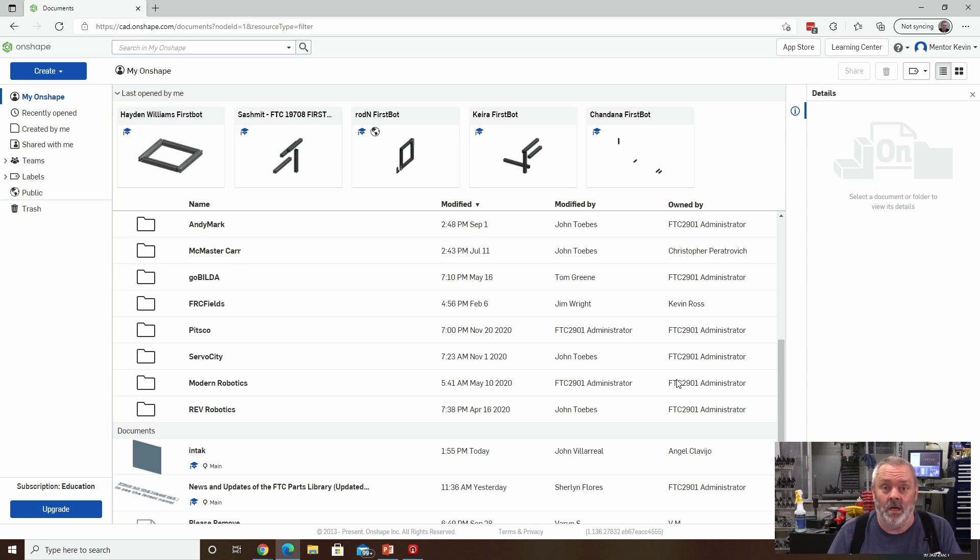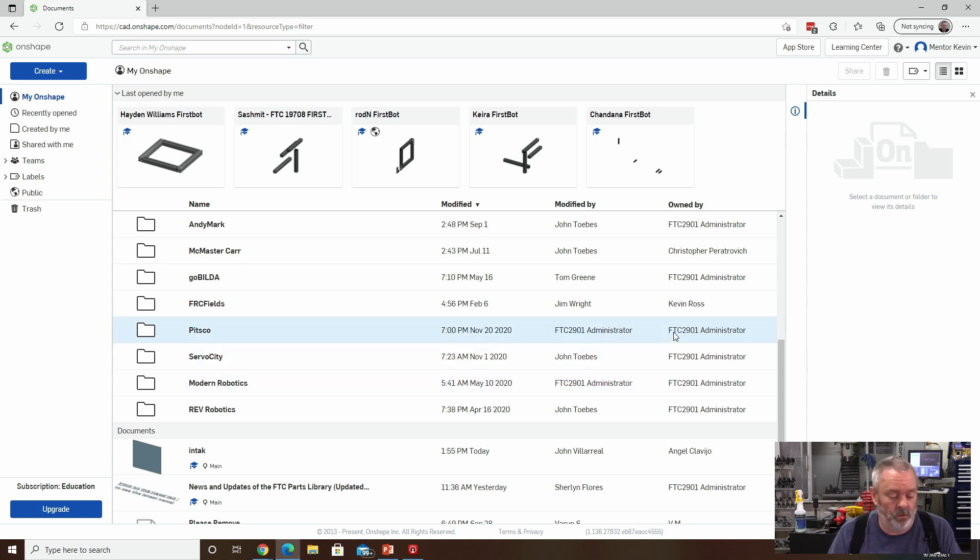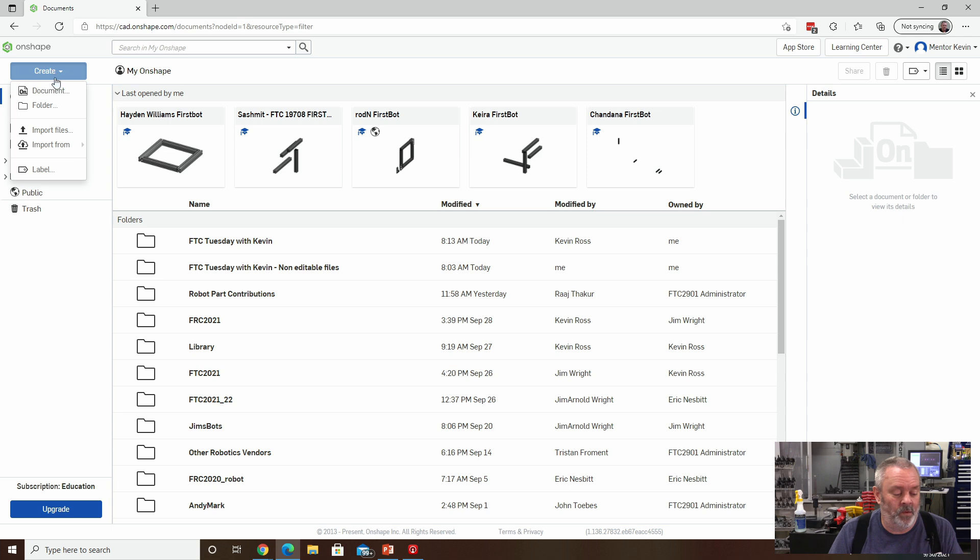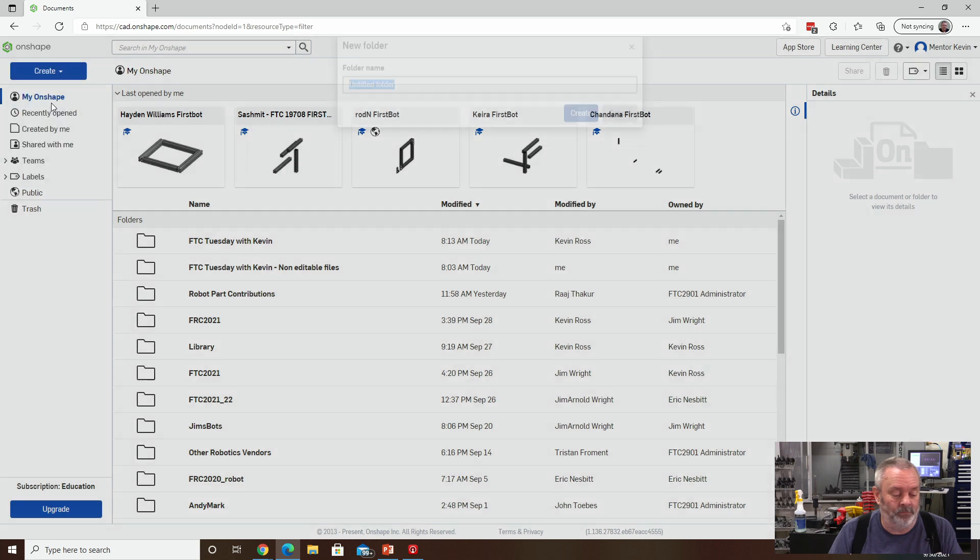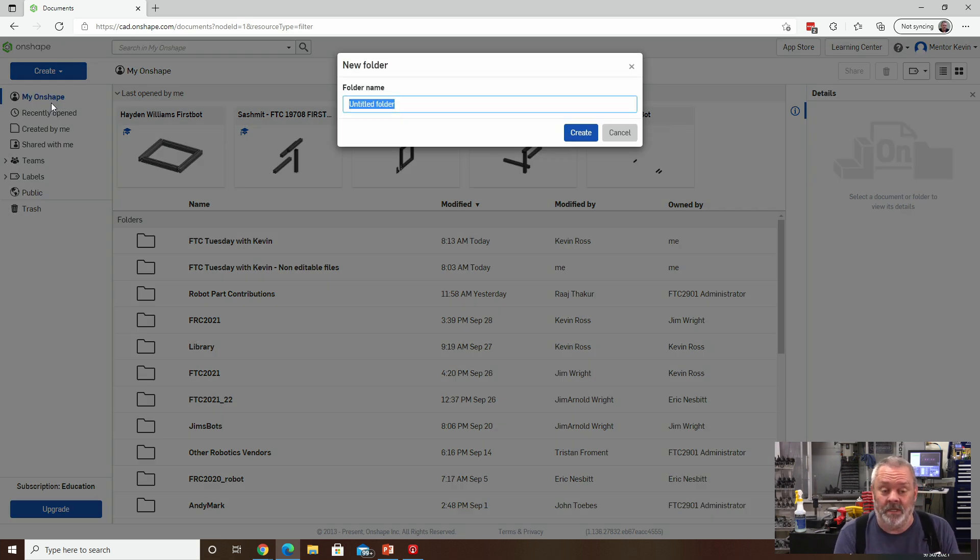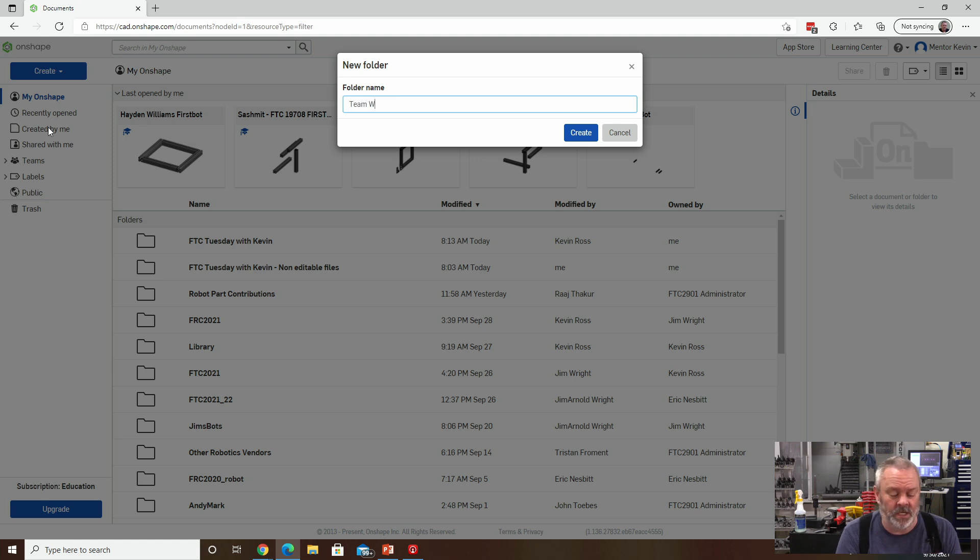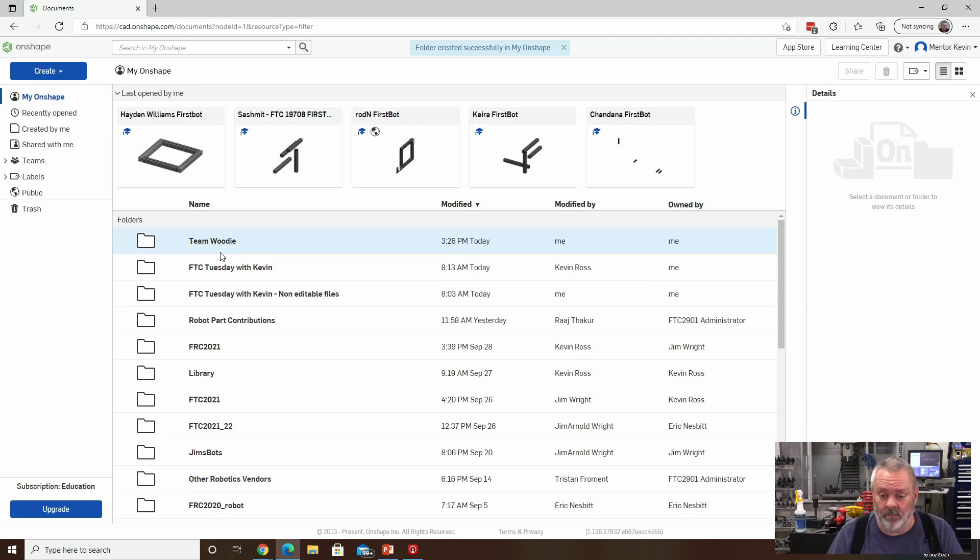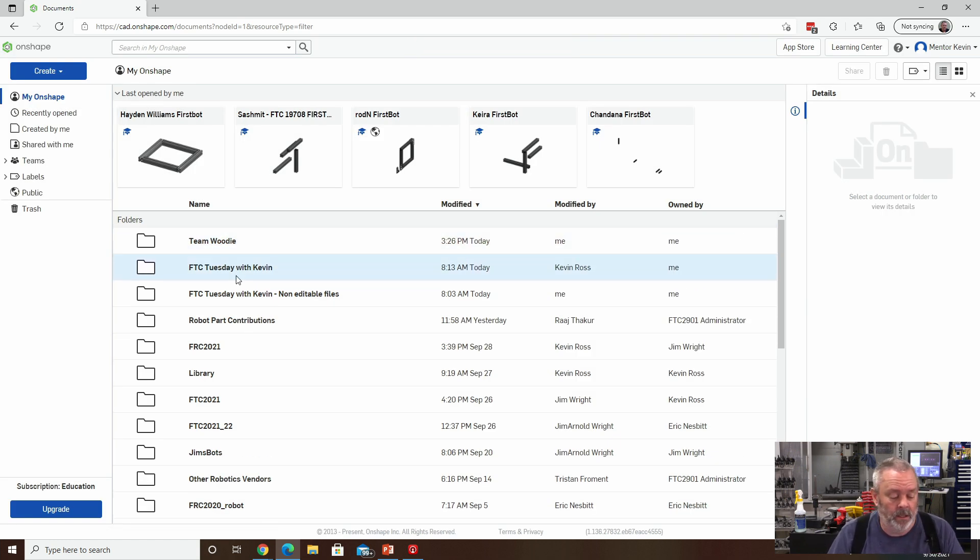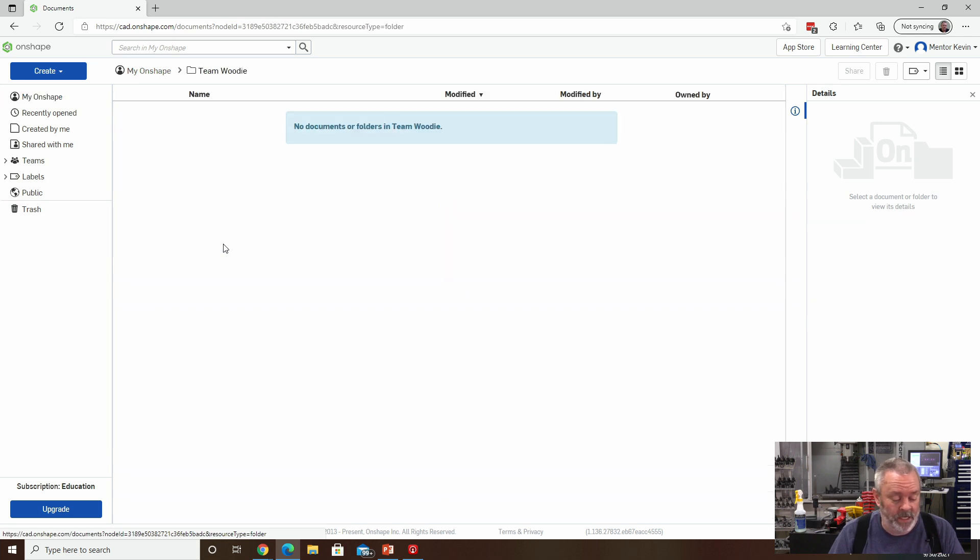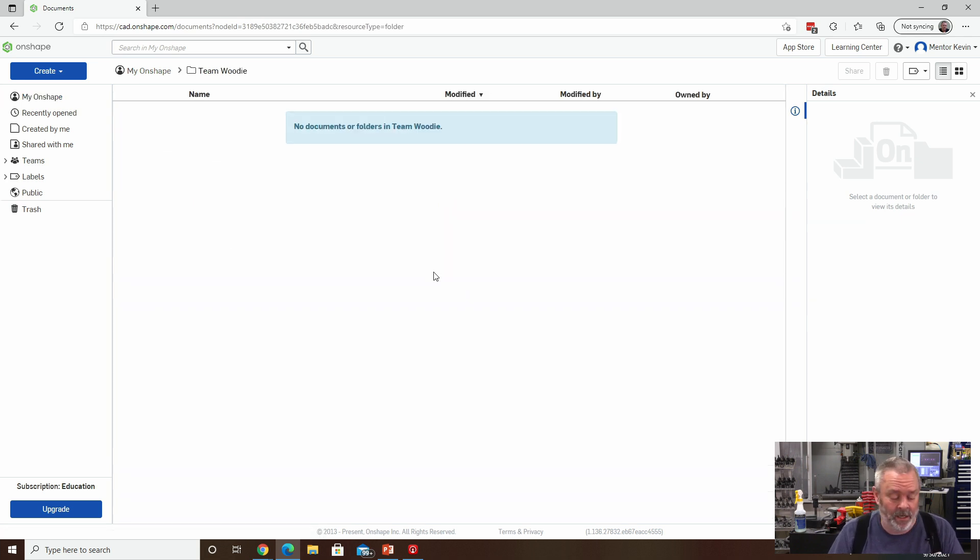So the first step that you're going to want to do is go up to create and create a folder. And the folder should be the name of the team that you're going to use. So we're going to start Team Woody. And you can see I now have a new folder in my directory, it belongs to me. And it's called Team Woody. And I'm going to open Team Woody, currently nothing in it.